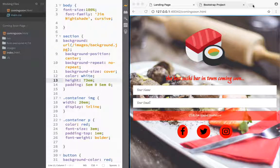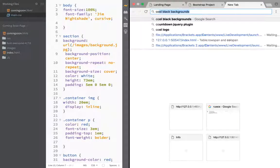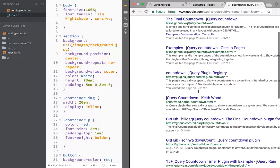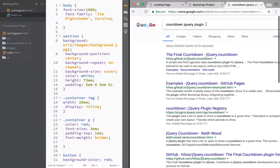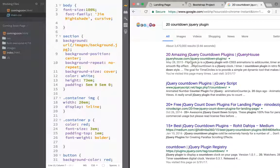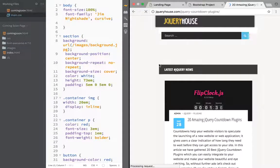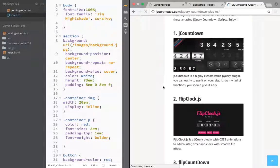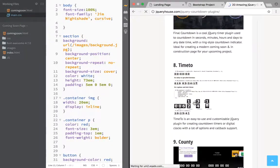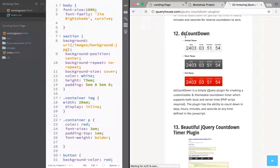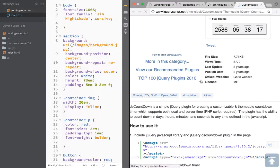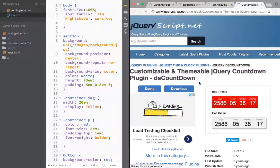Now we're ready to get our countdown clock. We go back to Google and search for 'countdown jQuery plugin'. I want to show you a page listing 20 amazing jQuery countdown plugins. You can choose from a lot of them, however some require payment and some I just didn't like the look of. So I settled on the DS countdown plugin. We click on it and we have the documentation, and we just need to download it — which I already did.